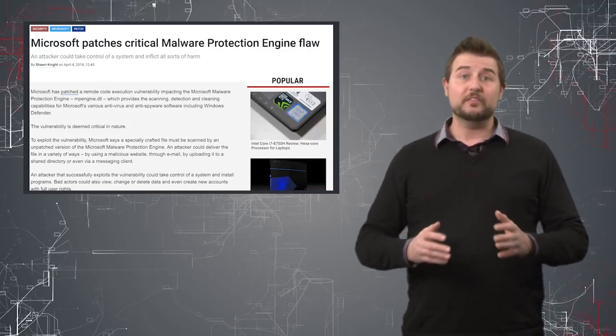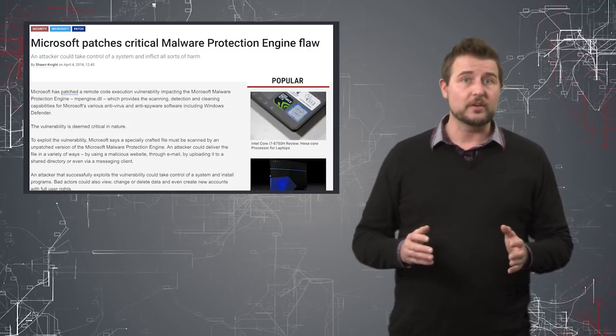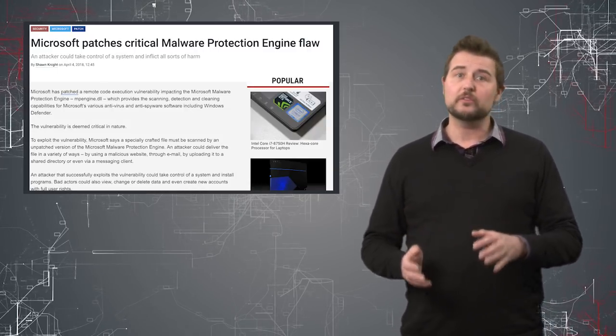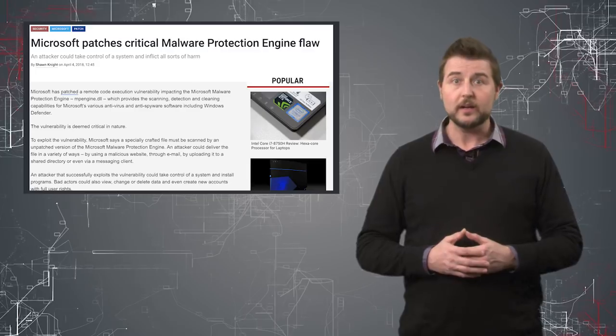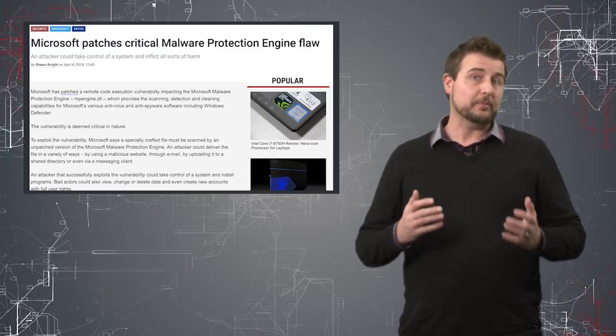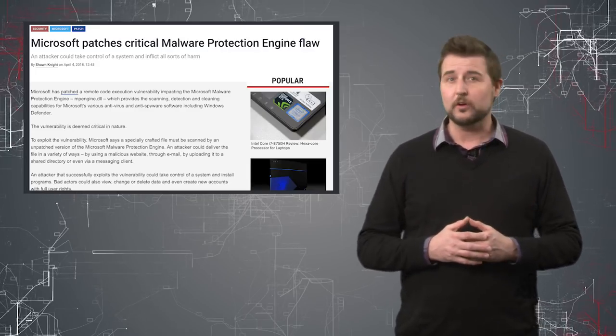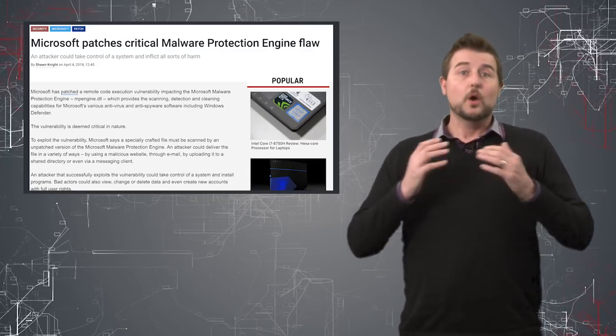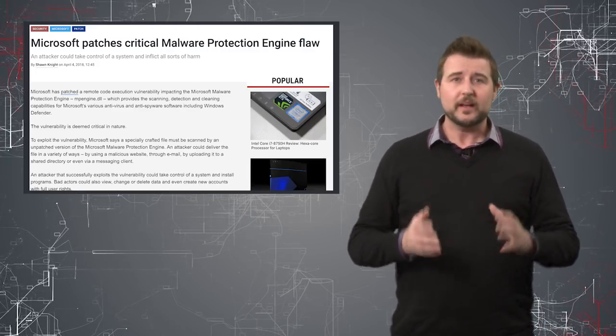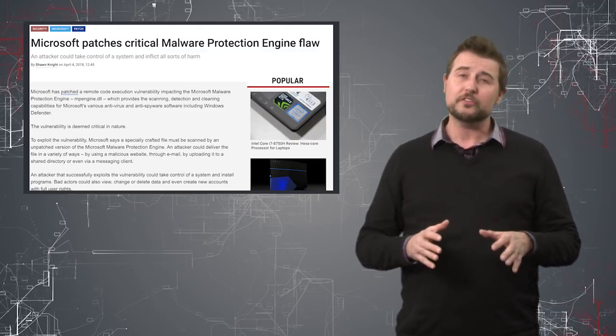In any case, if you're a Microsoft user that uses one of their anti-malware products, you absolutely should install this patch immediately. With that quick update, I want to share a few show notes.